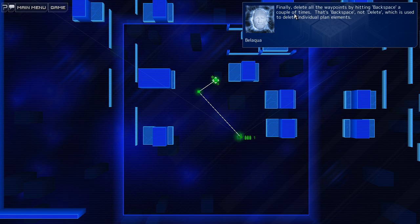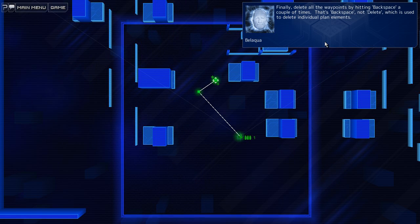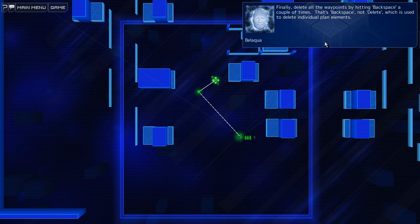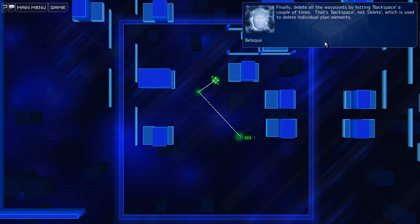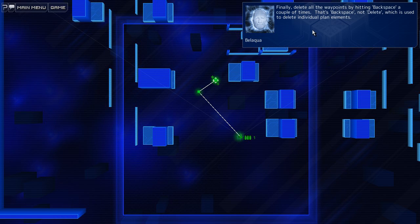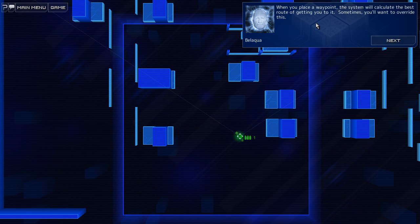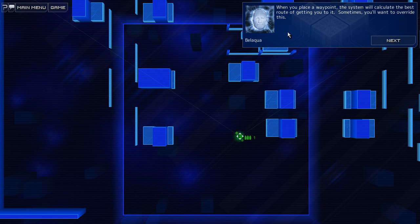Finally, delete all waypoints by hitting backspace a couple of times. That's backspace, not delete, which is used to delete individual plan elements. All right.